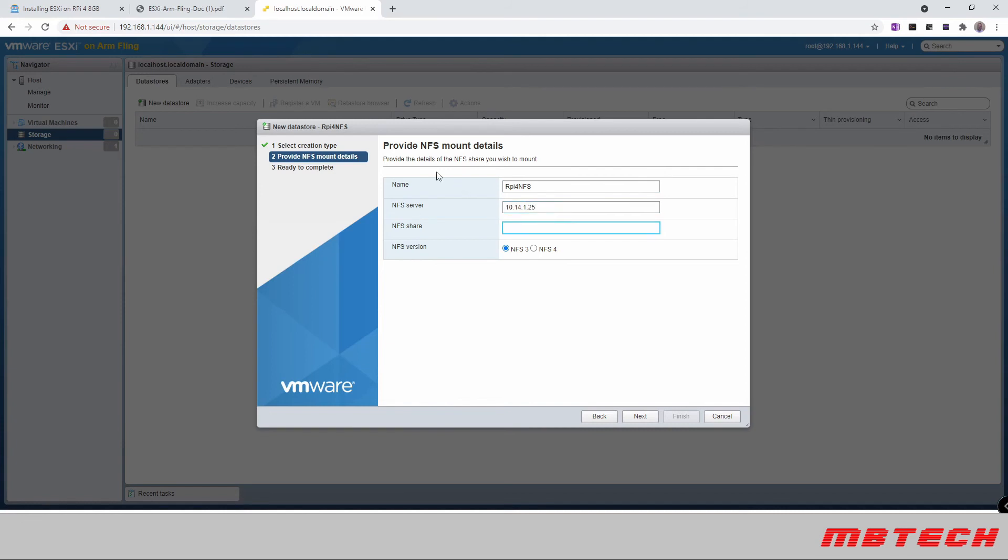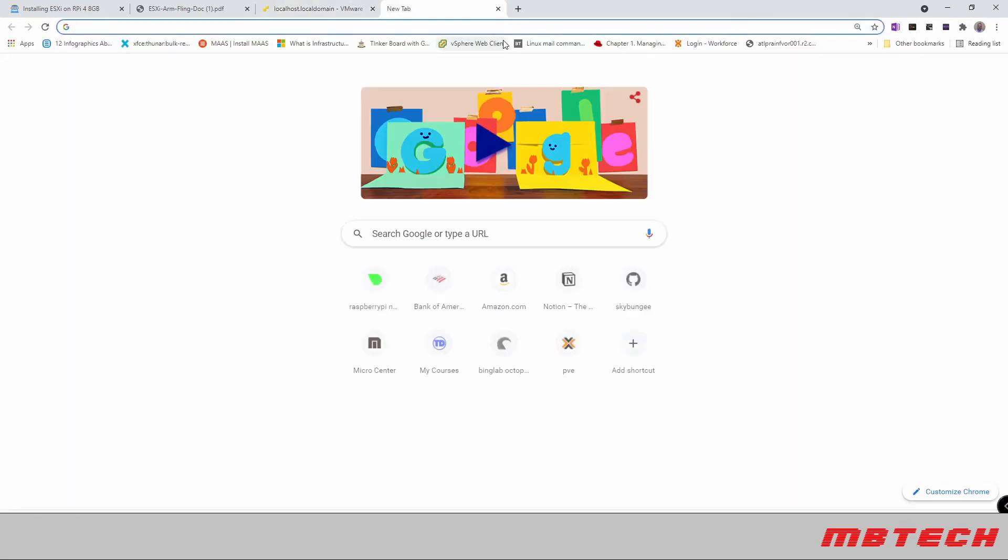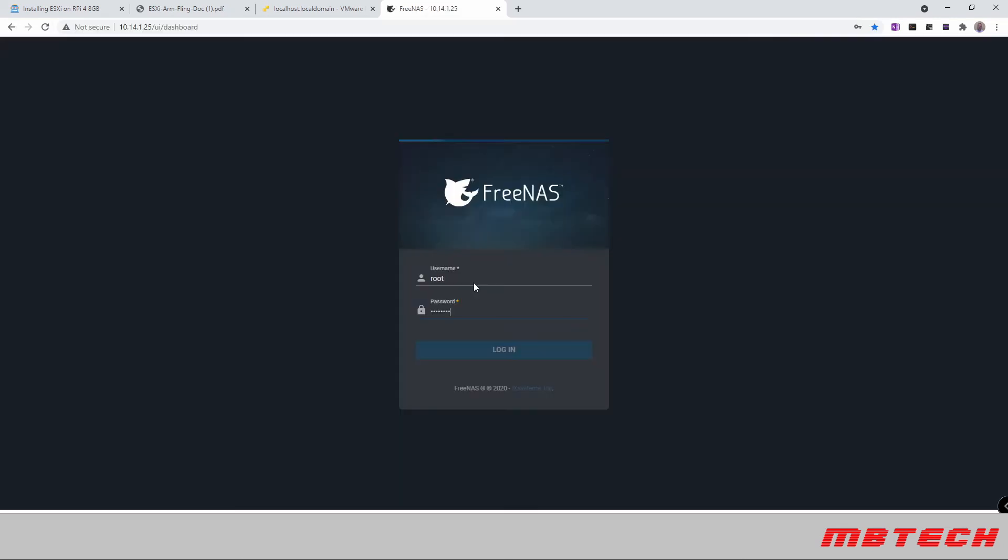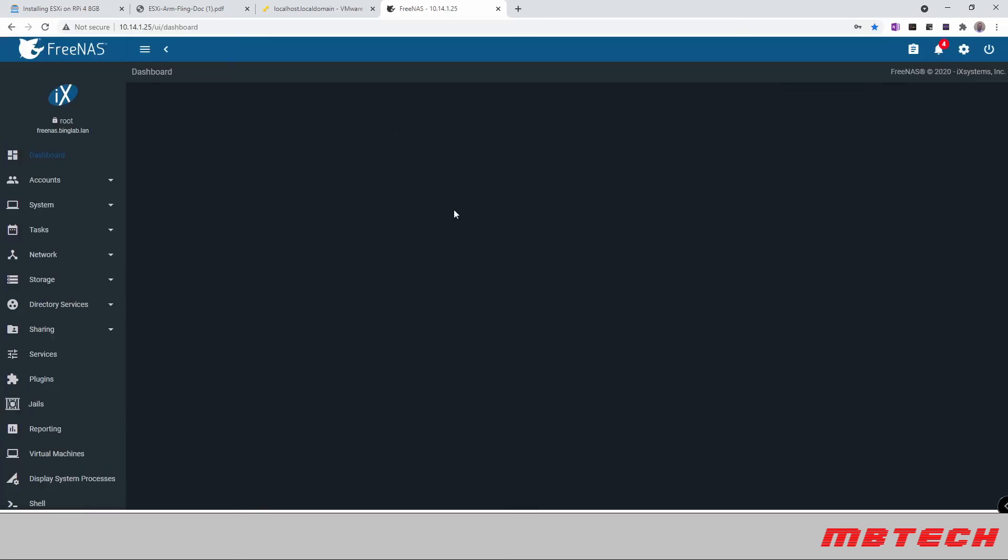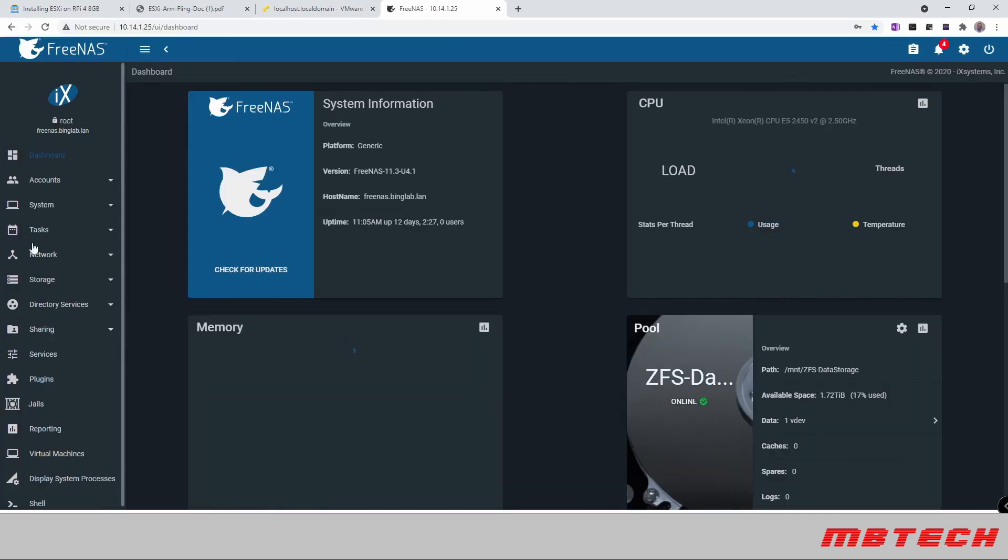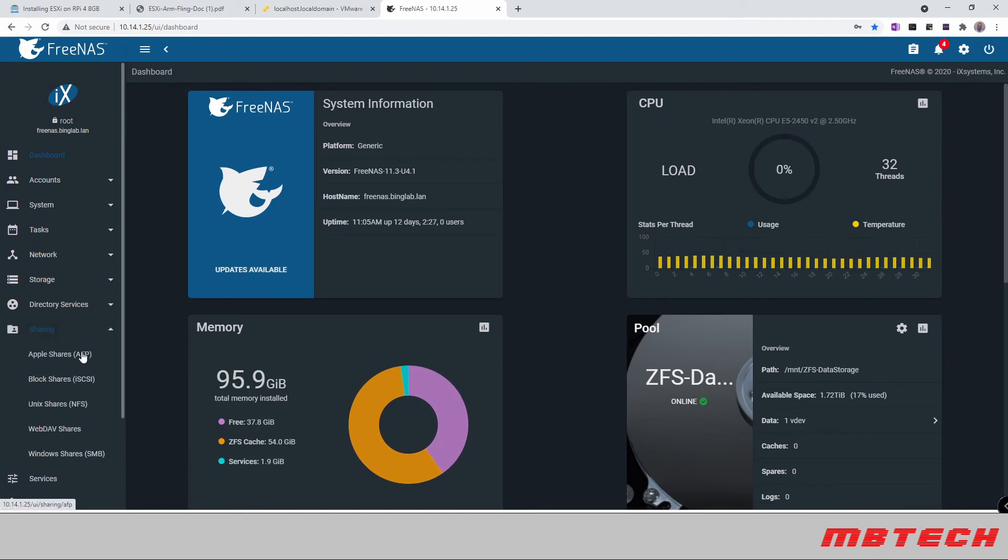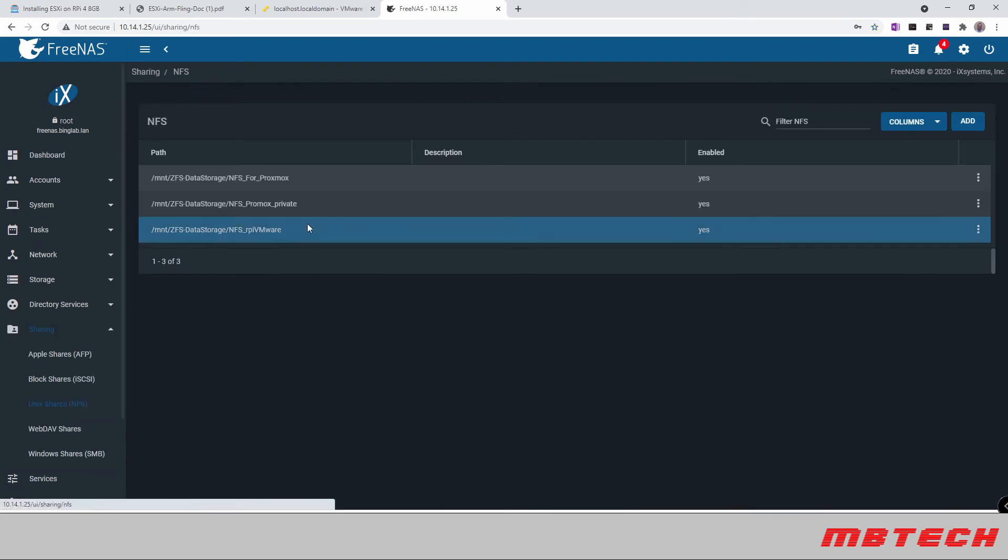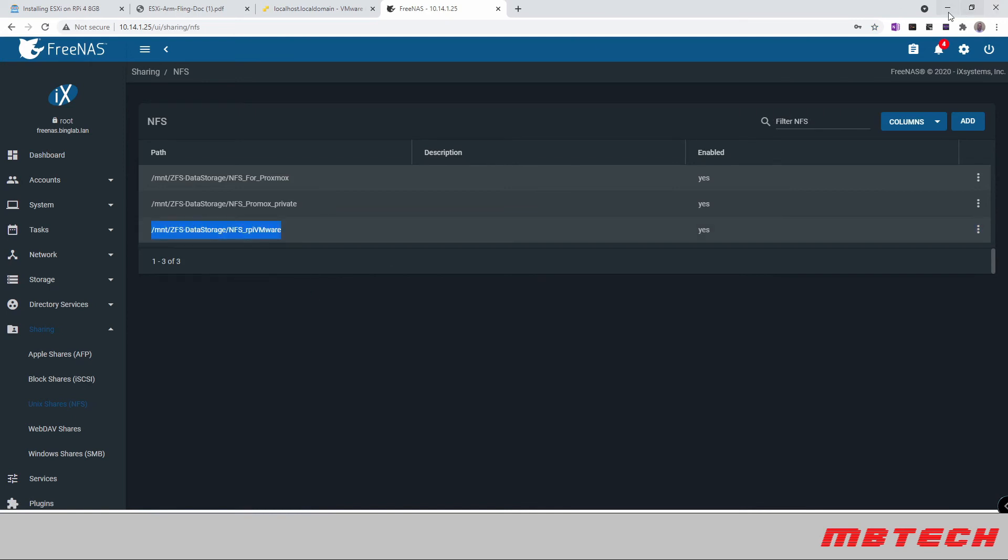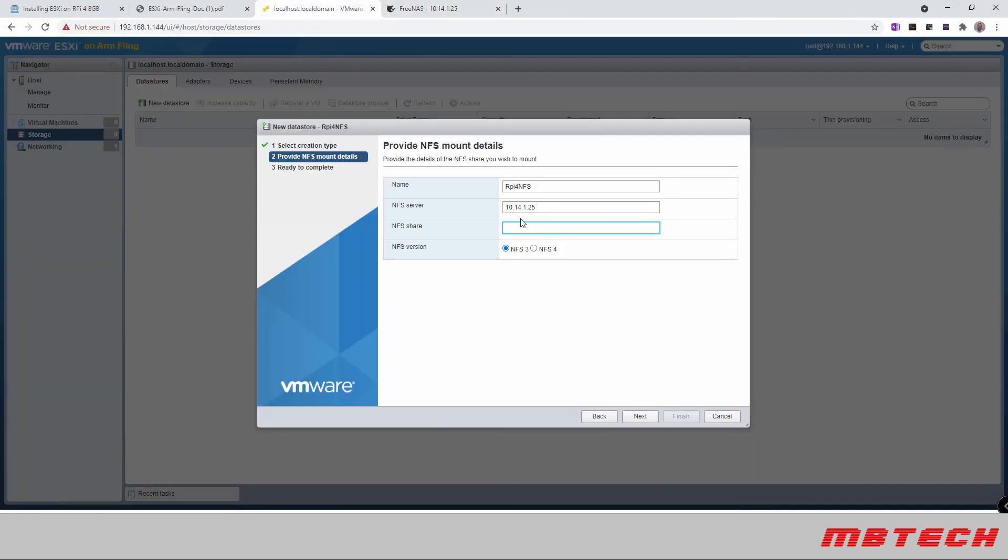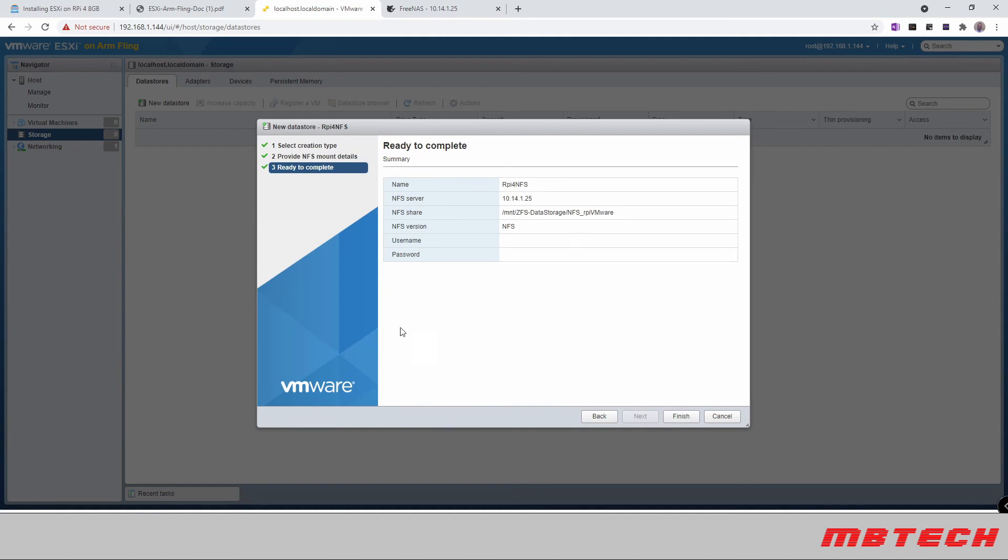And then the share name, I can't remember, but I can go to my FreeNAS server that I've got set up. And here I can go into my sharing NFS. And then here I can see what the mount point is for my Raspberry Pi. And hit next and finish.